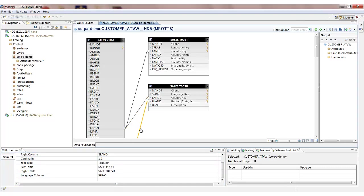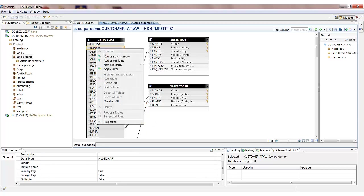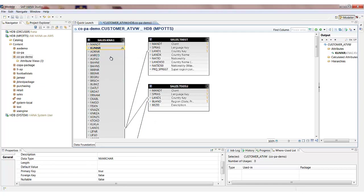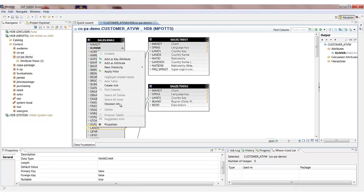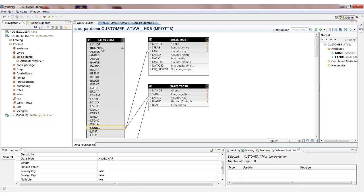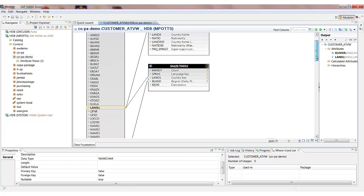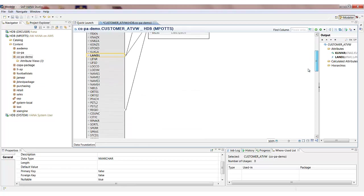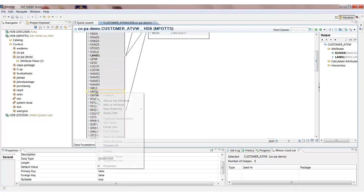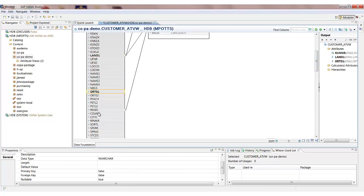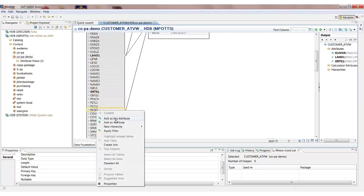And it should have copied the properties across to the other join in the same table. So the text join and the language column. The next thing I then need to do is actually pick some output fields for my view. So the customer number is going to be the key. We're going to have the country key as an attribute. We're also going to have the city and also the region field.